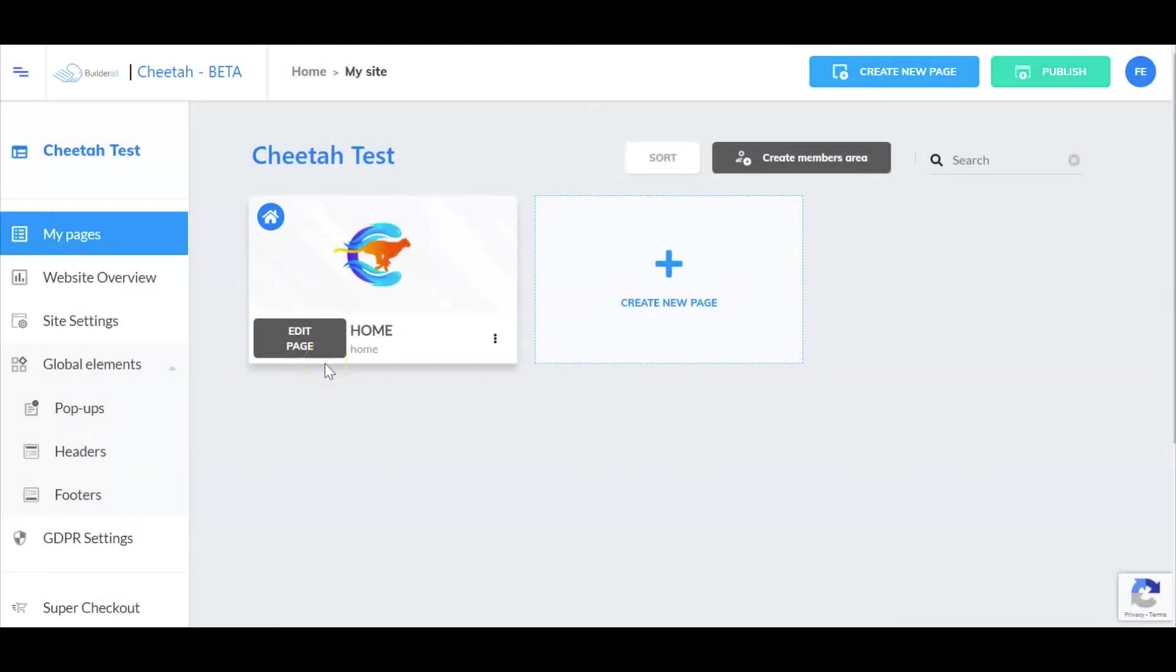Hi everyone, I'm Frank Jimenez with the Builderall team. In this video I will show you how to add a single page to your existing Cheetah website. Let's get to it.